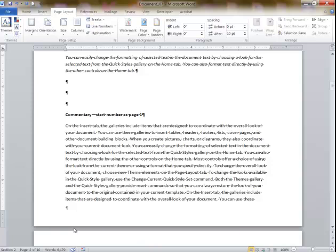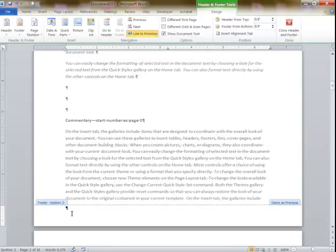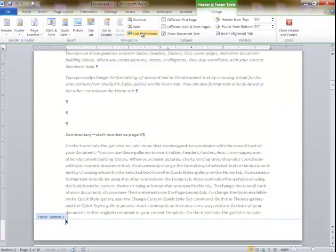I take my mouse down in here — I'm in the page layout view. I just double-click in here, so it says Footer, Section 2. It says Same as Previous. You've got to break the link, otherwise you're going to have a page number on the first page.